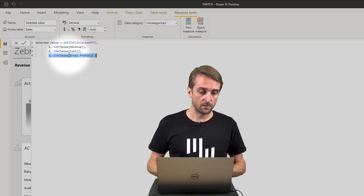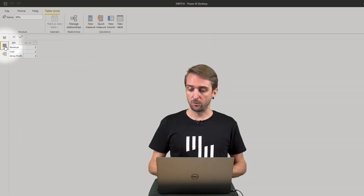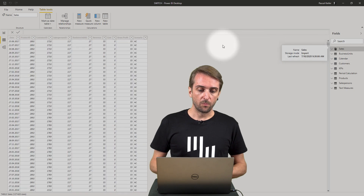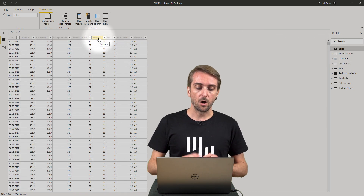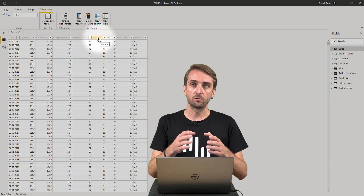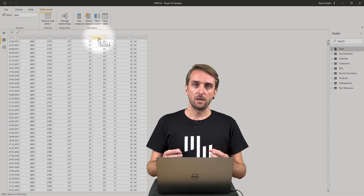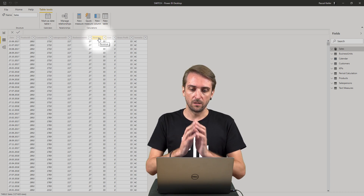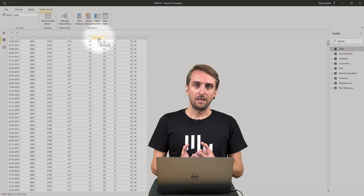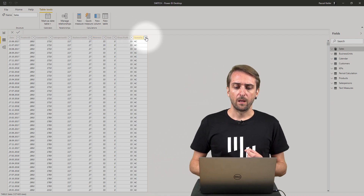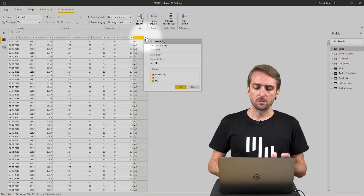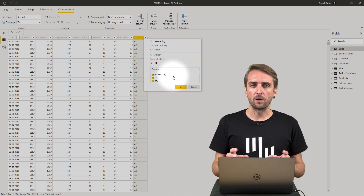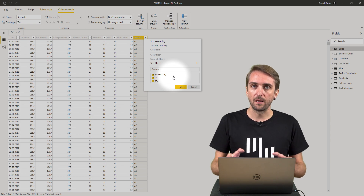Let's look at the sales table. I go back to the data view and select the sales table where you can see there are 3 columns: one for revenue, one for cost, one for gross profit. My measure the selected value is actually summing up one column or another. But it's not taking into account whether a row is actuals or plan, because this is indicated in the scenario column — so far our measures are completely ignoring the scenarios.